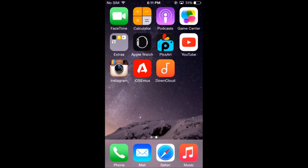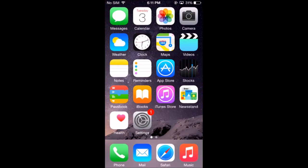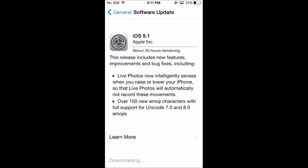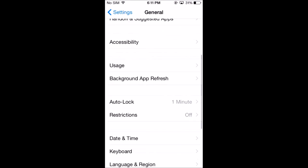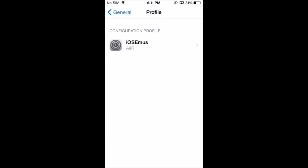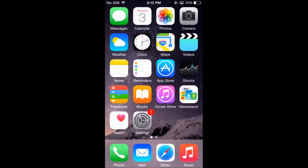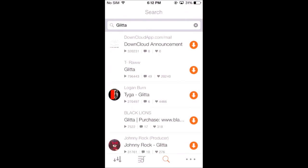You would have to press Downcloud and then press trust. But if you have iOS 9 you need to go here and then go down to profile and you will see something else down here that says Downcloud and then you would press trust. But I have iOS 8, so I just need to press it and press trust.